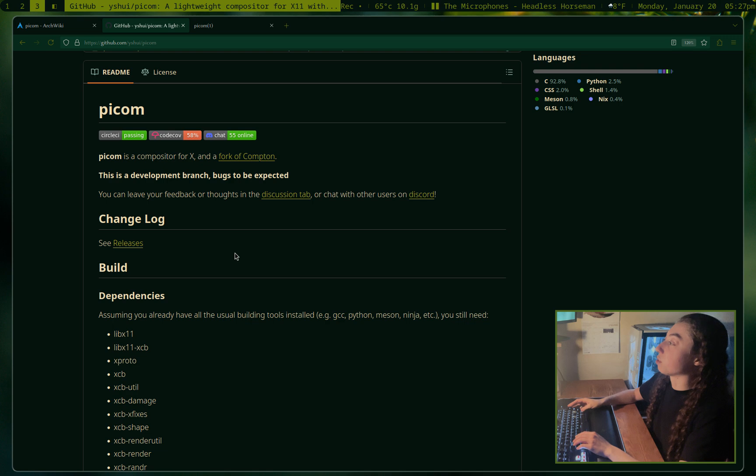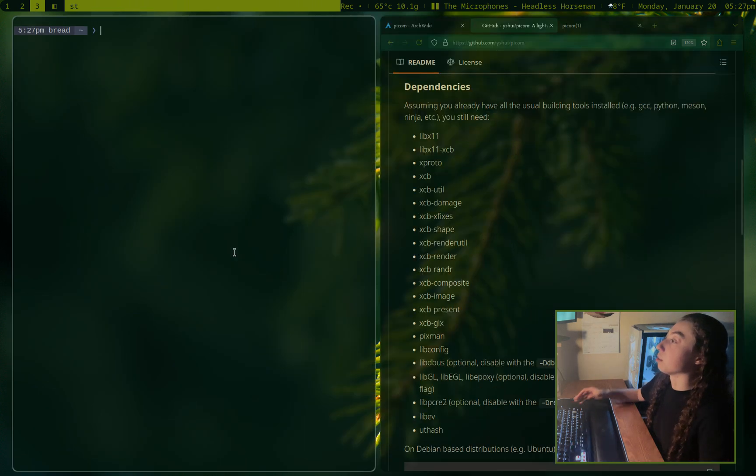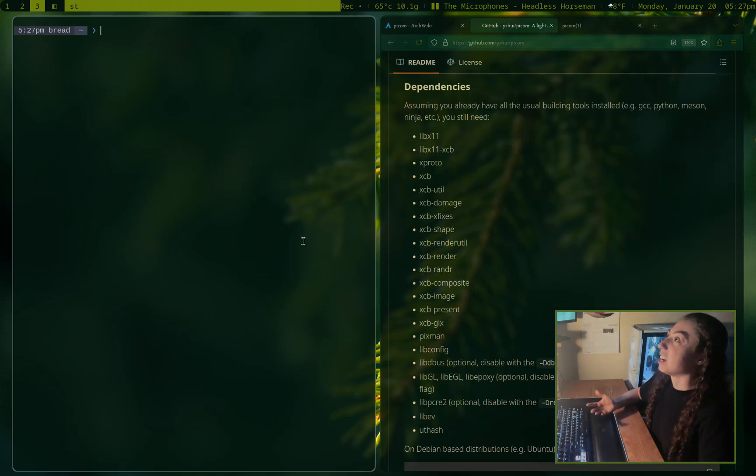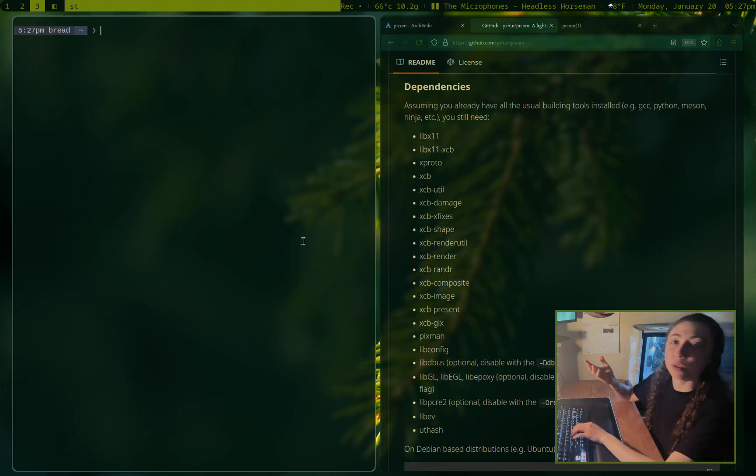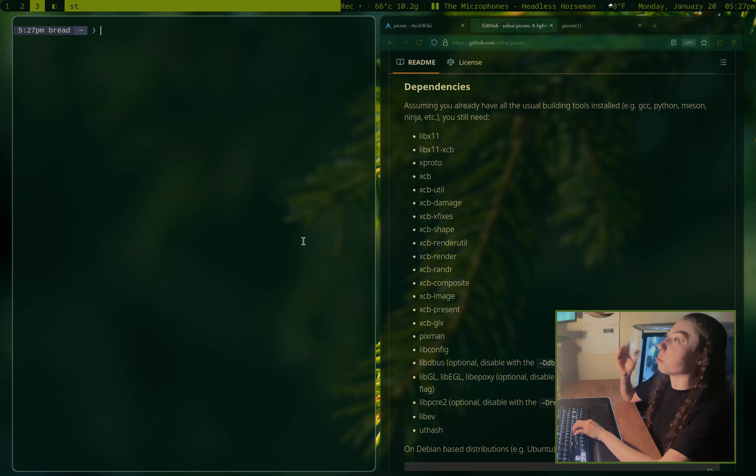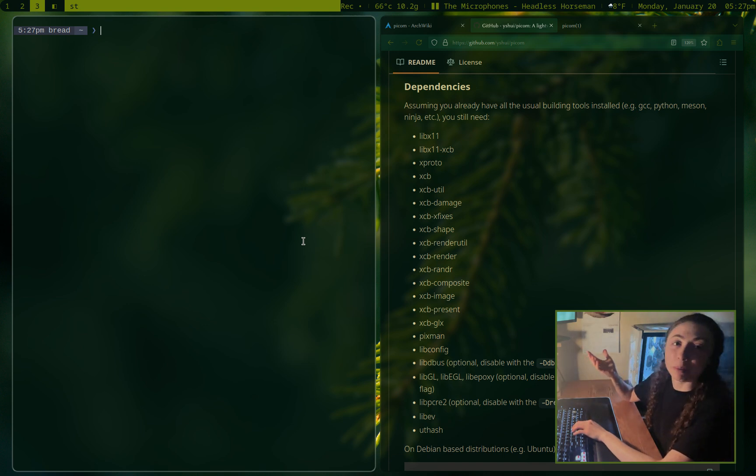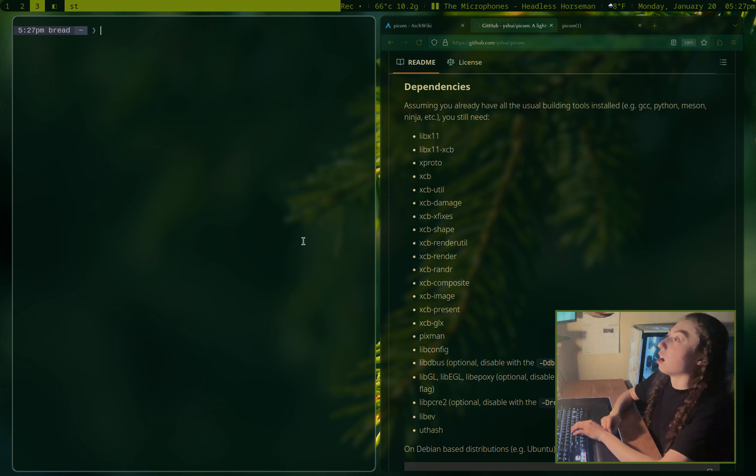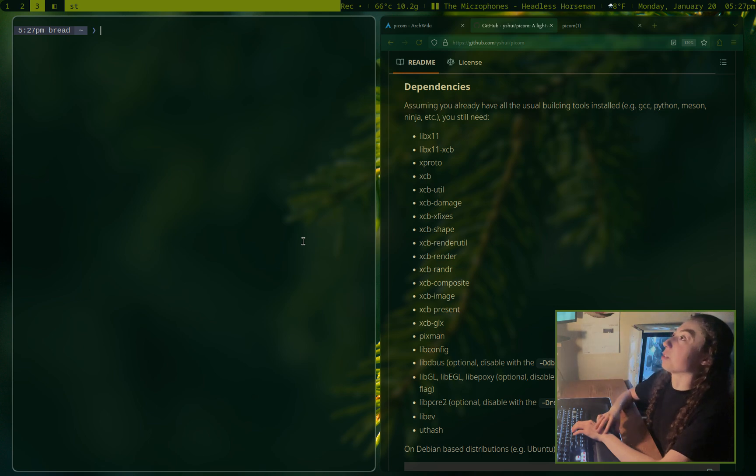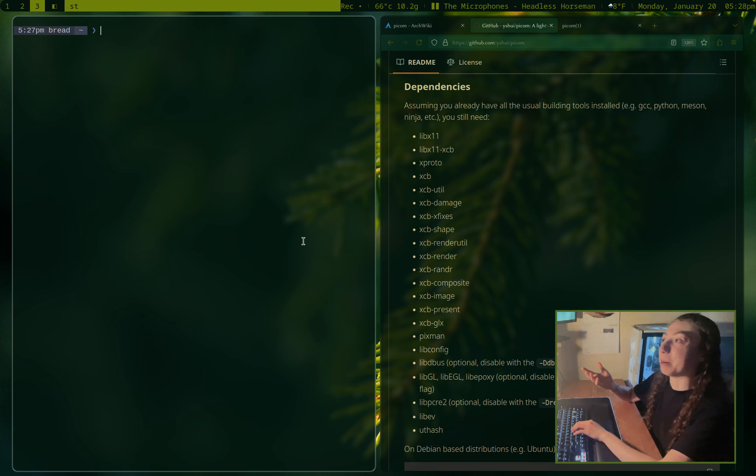Picom is also what's allowing for these beautiful rounded corners here. You can do stuff like window shadows, window opacity options, window rules, window animations, all sorts of different stuff. And honestly, it is one of the best programs you can have if you want to make your window manager look better.